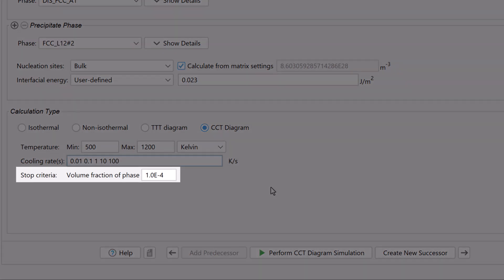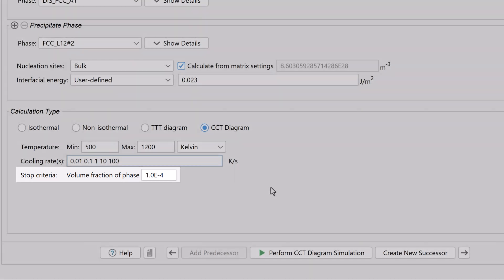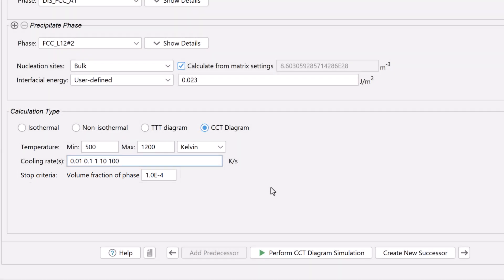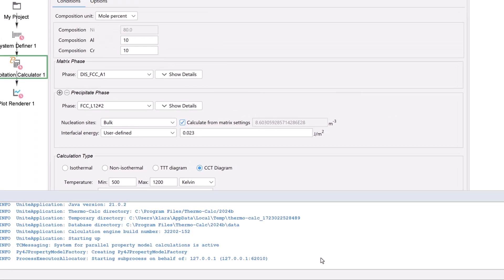We will keep the default stopping criteria of 1e to the negative 4 volume fraction of the gamma prime phase. Our calculation is now set, so select Perform CCT Diagram Simulation at the bottom center of the program.